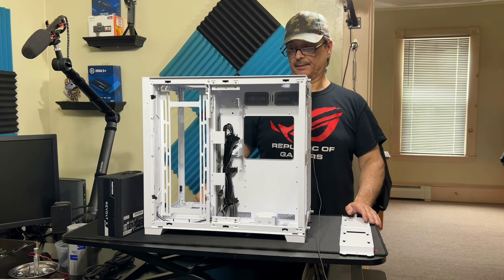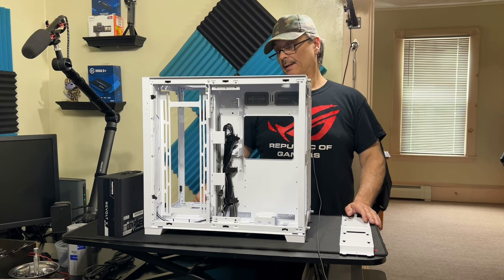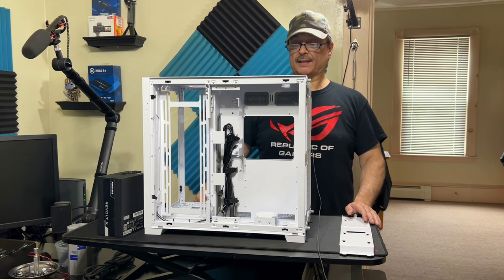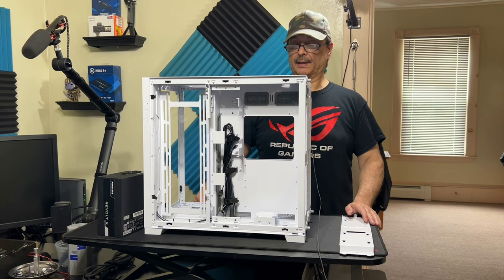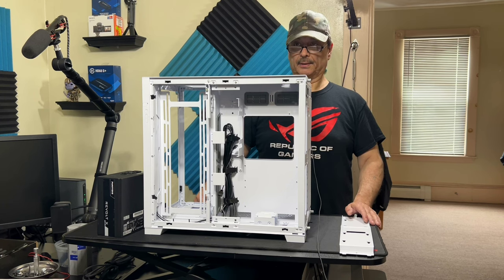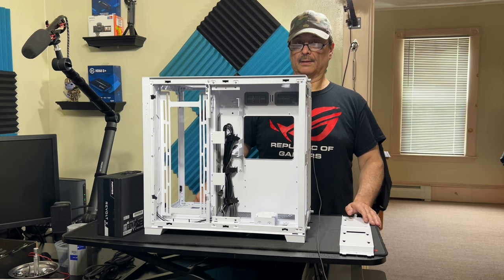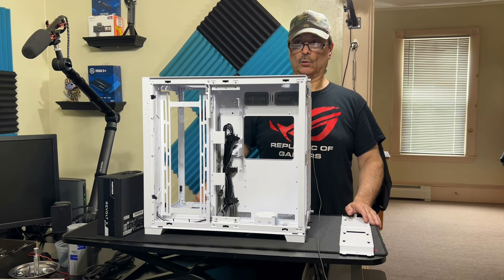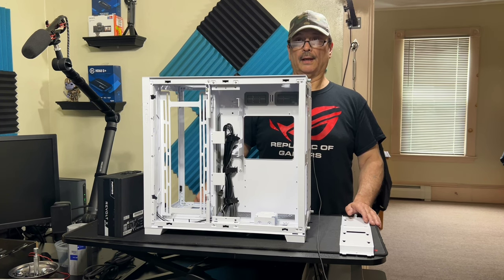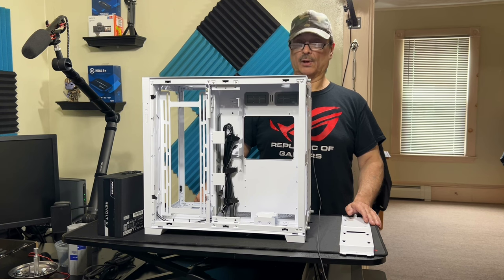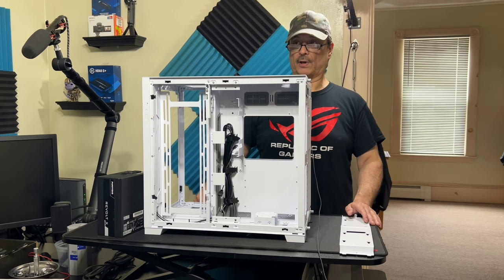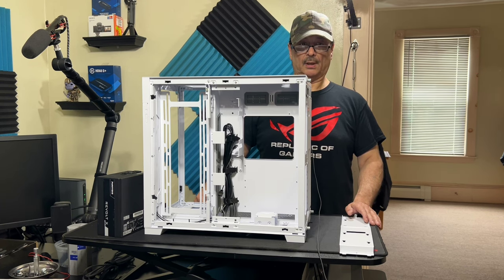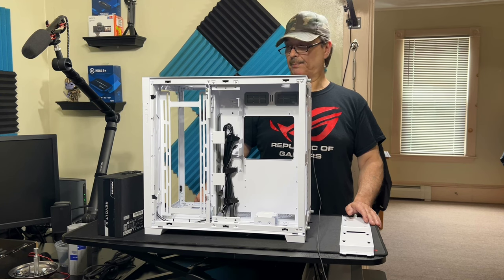First step is going to be putting in the power supply. The second step will probably be putting in the motherboard and then mounting the CPU cooler.